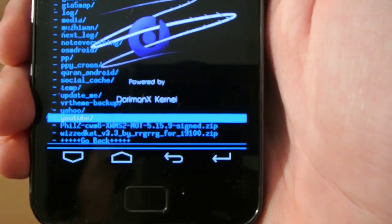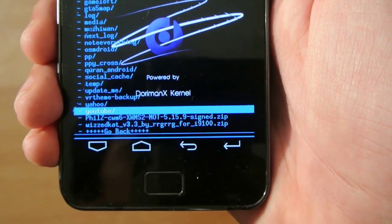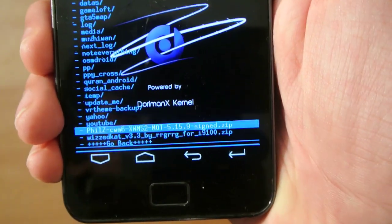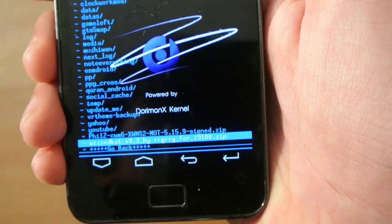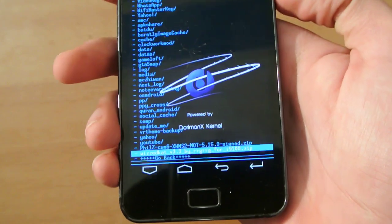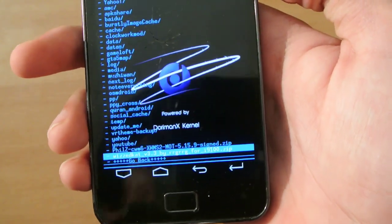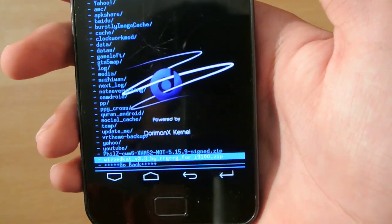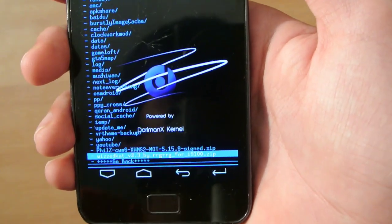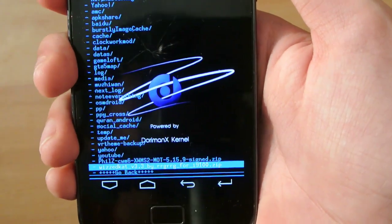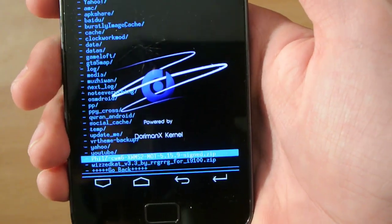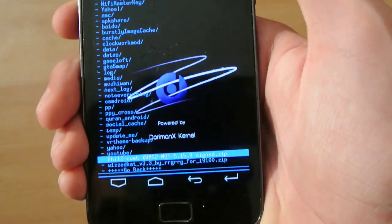All you need to do is press the power button and you'll be installing in no time. After installing it, just install the Philz kernel.